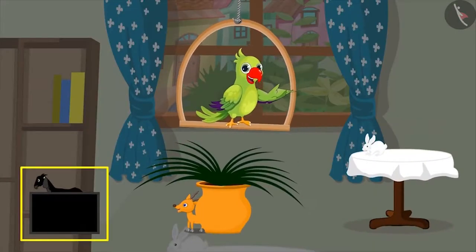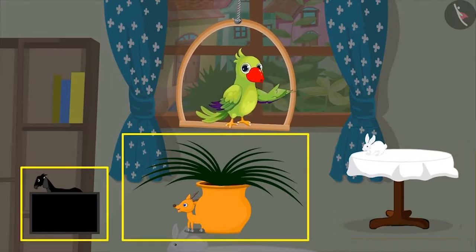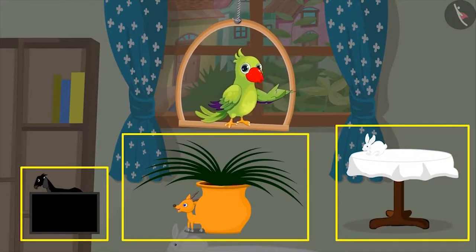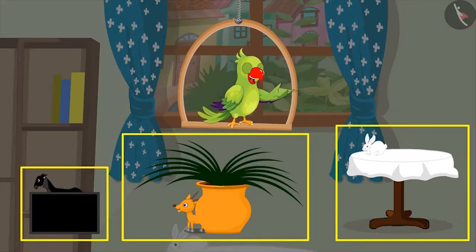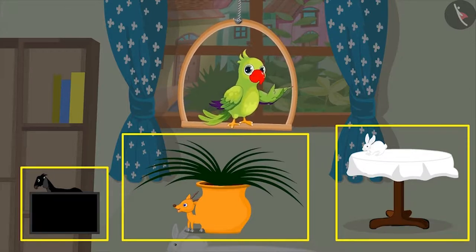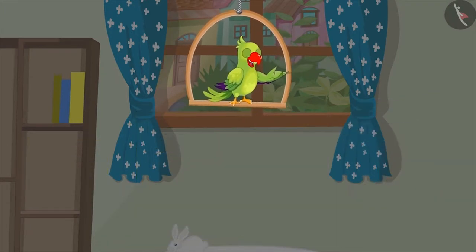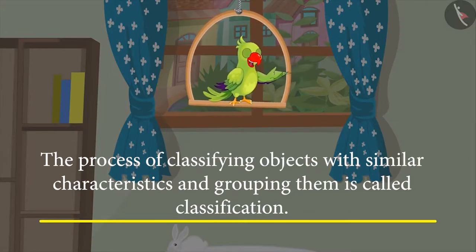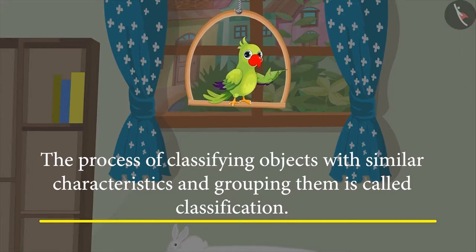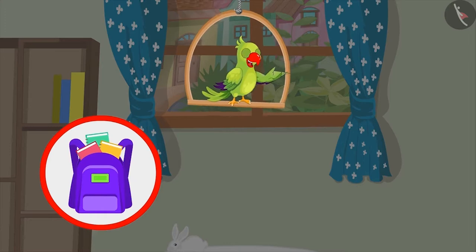Did you see how Chotu classified the animals based on their color and placed them with objects matching their colors? So, do you know what this process of grouping objects on the basis of their characteristics is called? This process is called classification of objects — based on the characteristics, the process of grouping objects with similar characteristics is called classification. Can you classify the books in your bag on the basis of their color and size?